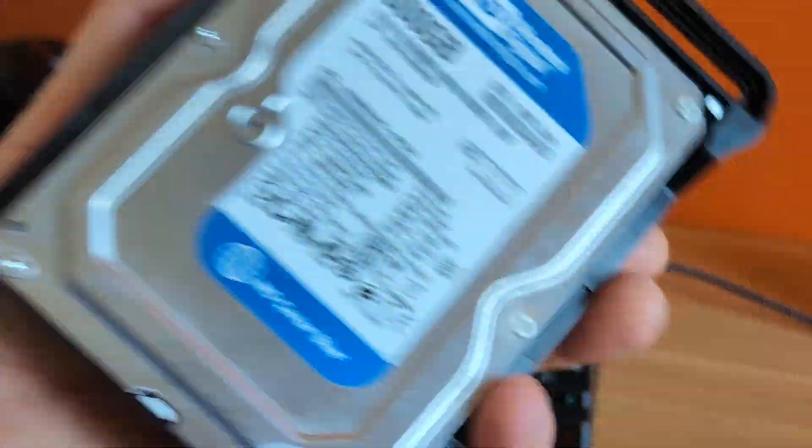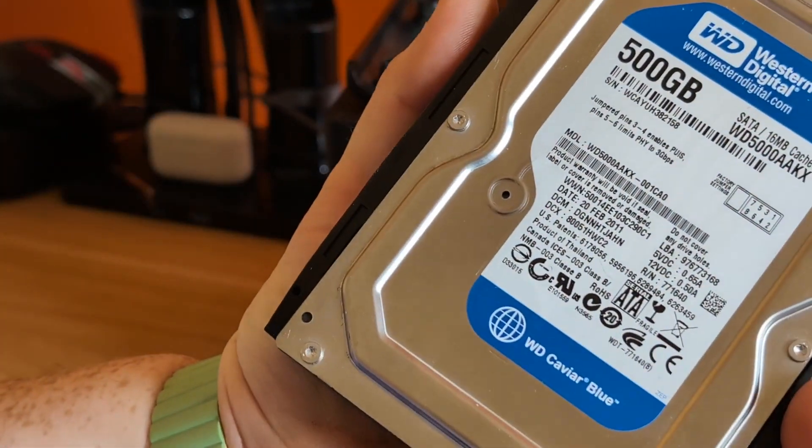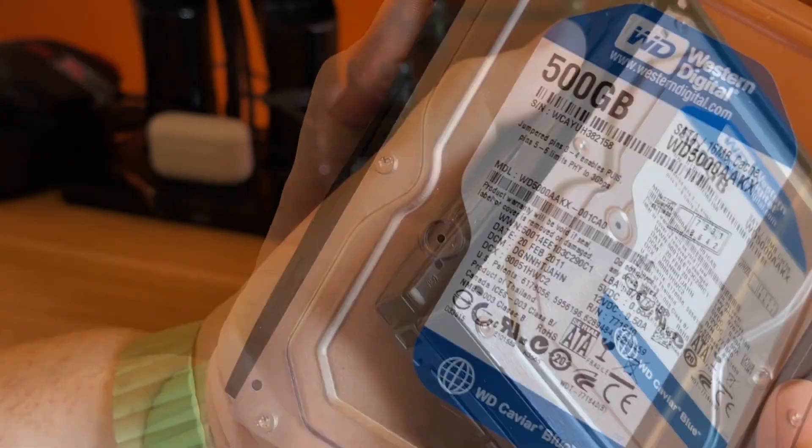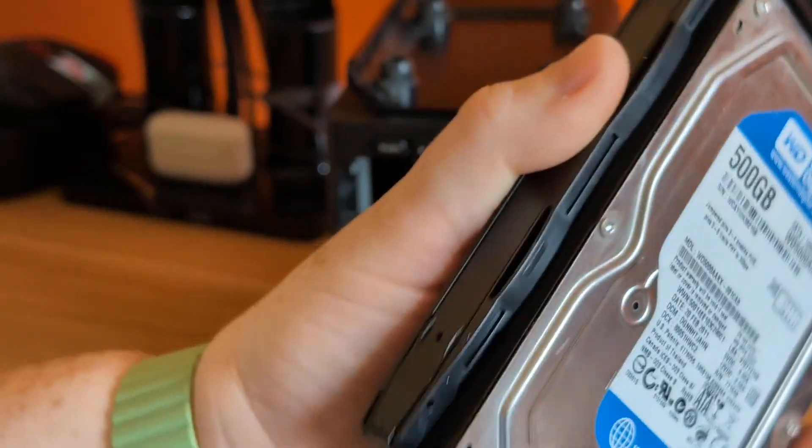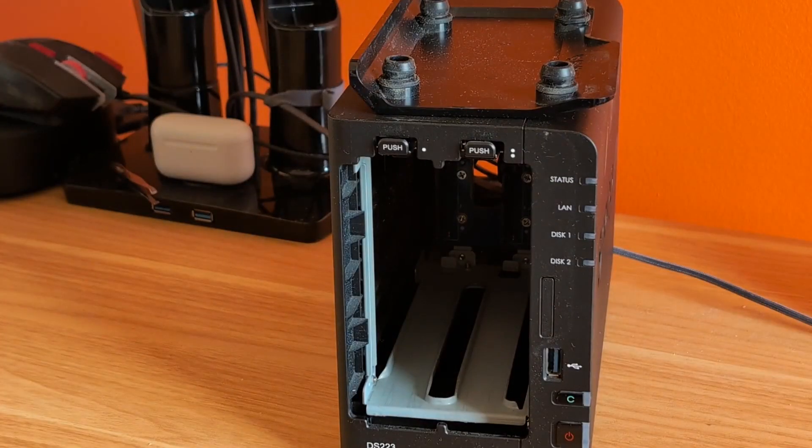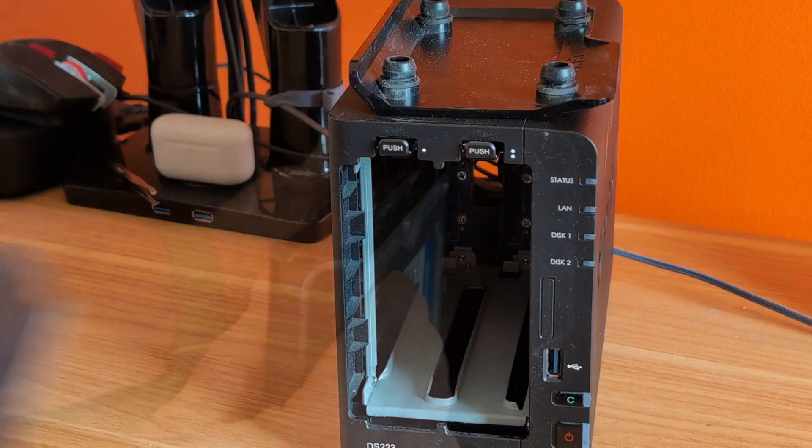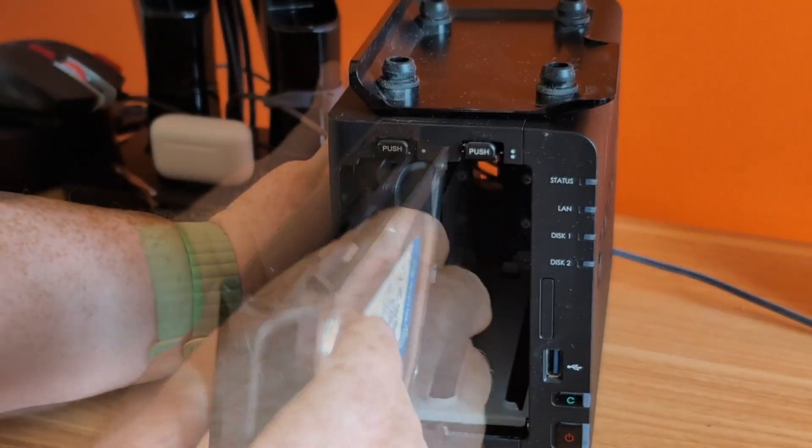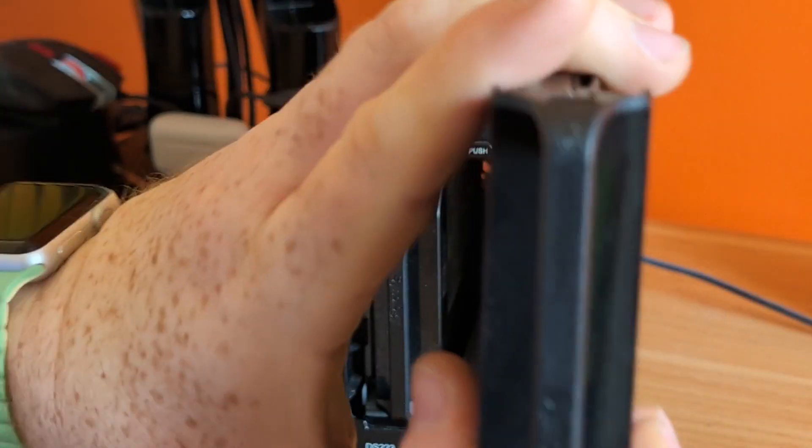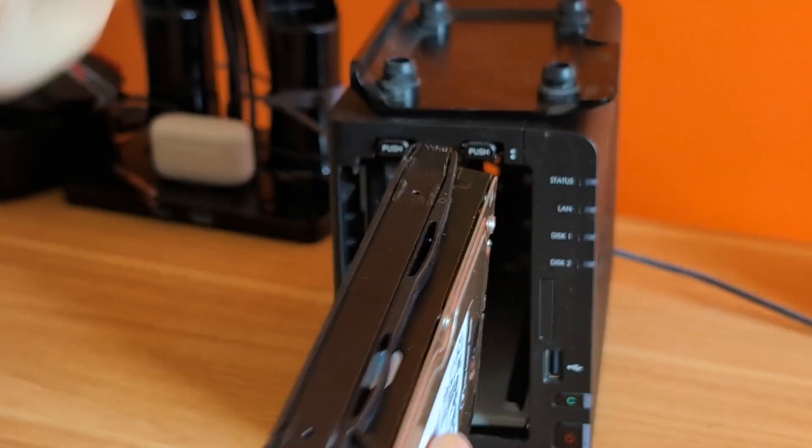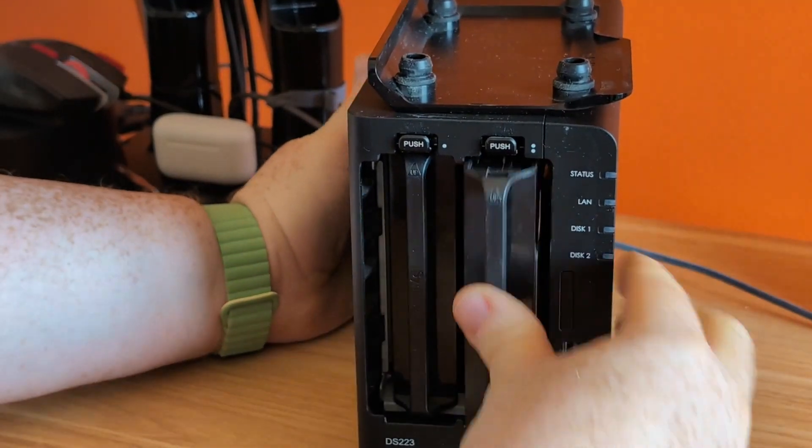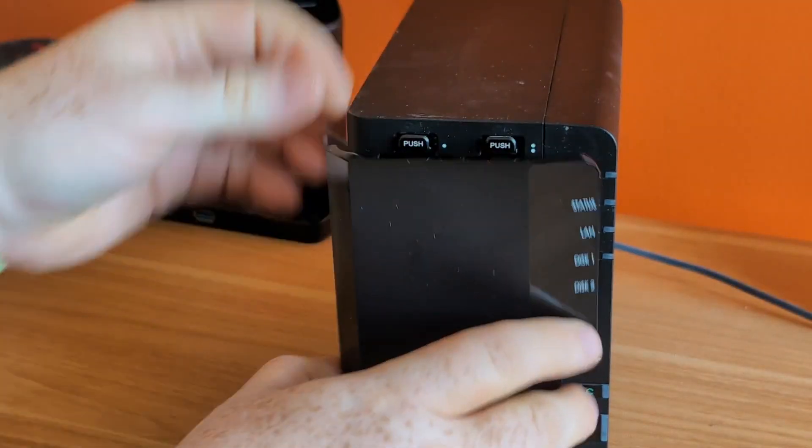We're going to make a Synology hybrid RAID, or I think it's like a RAID, kind of like a RAID 1. That's going to be limited to the smallest size disks that we put in. So it doesn't matter which order I put these in because they're both going to register as like 500 gig essentially. There is a little arrow on the handle that tells you which side is up.